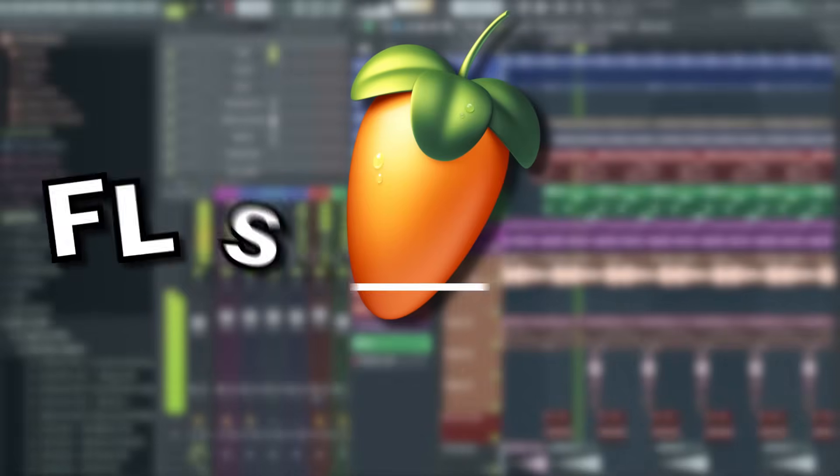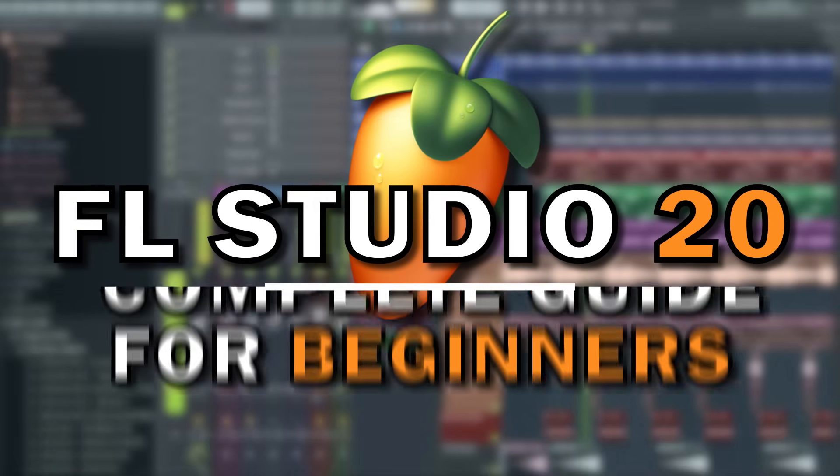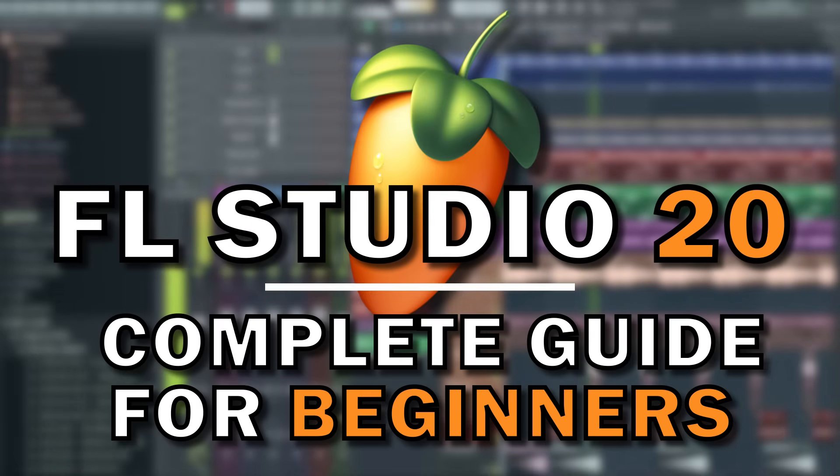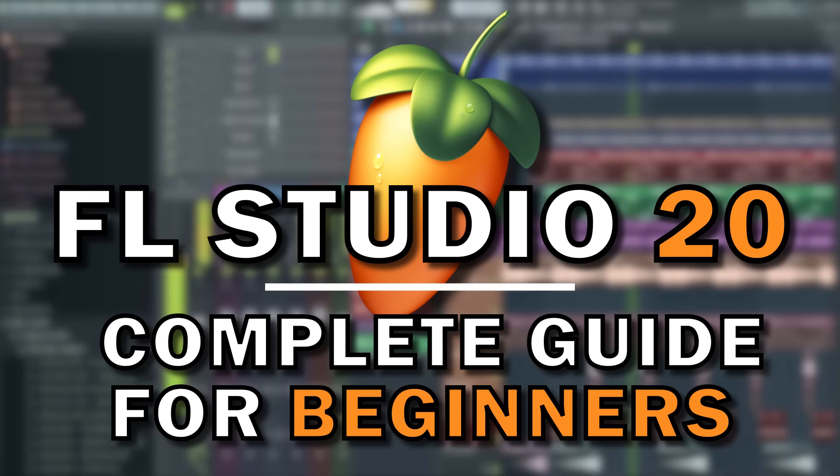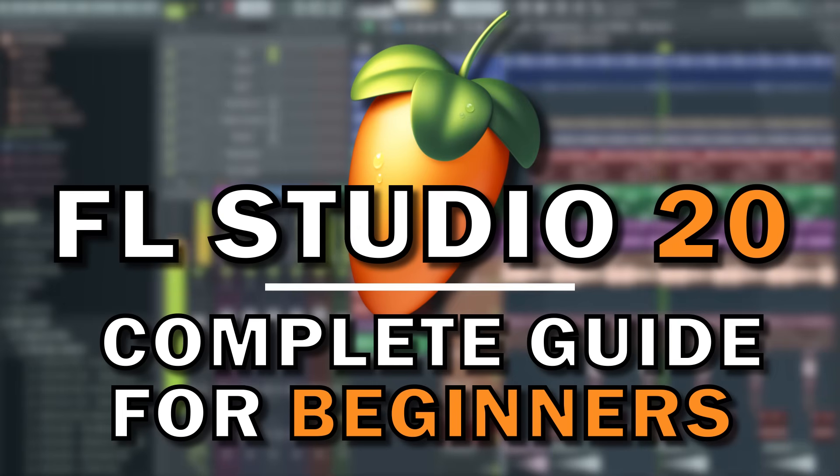And there we have it, so you should now have a grasp of the basic concepts and functions of FL Studio 20 and can now start experimenting with creating full layered songs. From here, your best course of action will be to take your time and spend however long it takes to become comfortable with the basics.